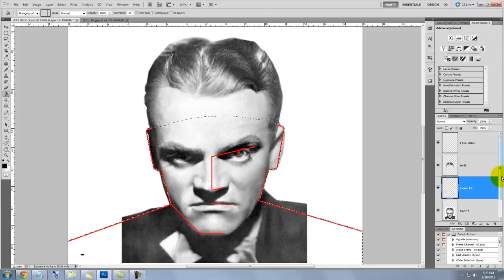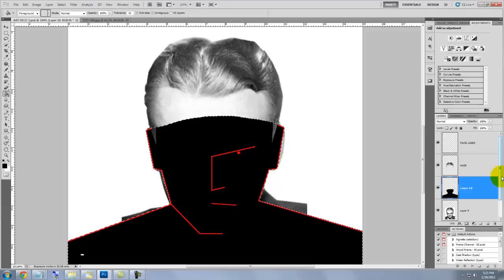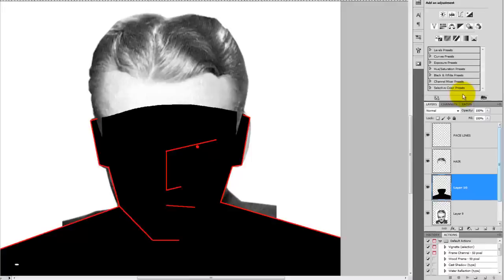Press D to make the foreground black and the background white, and then press Alt or Option Delete to fill the selection with black. Press Ctrl or Cmd D to get rid of the selection.